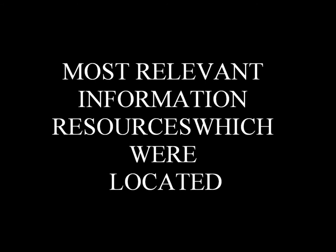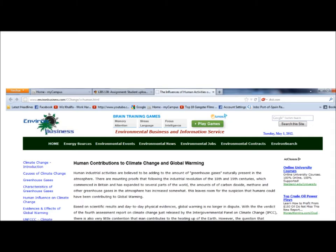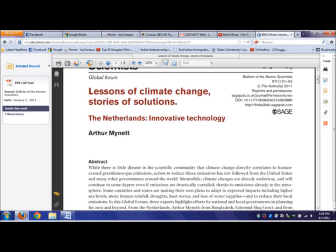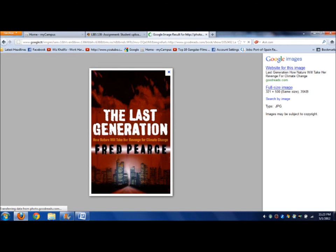The three most relevant information resources that were located are: one, humans' contribution to climate change and global warming — an online journal solely based on human involvement in climate change. Two, lessons of climate change: stories and solutions — another online journal providing information on contributing factors and solutions. Three, The Last Generation: How Will Nature Take Revenge for Climate Change? — a book based on contributing factors as well as the effects of climate change.